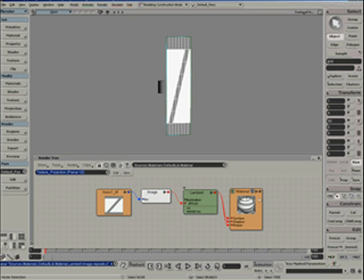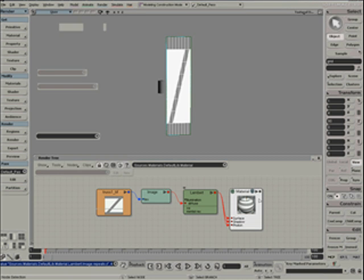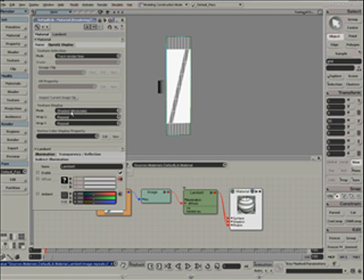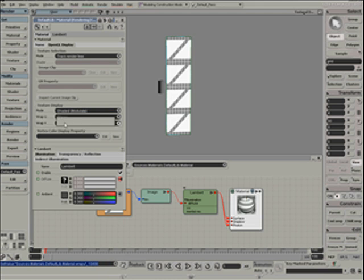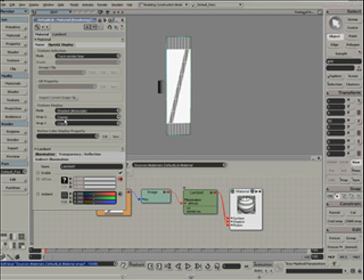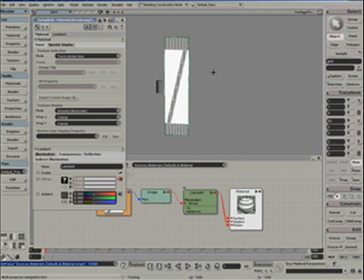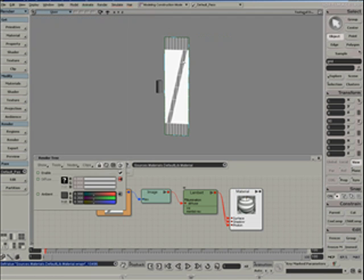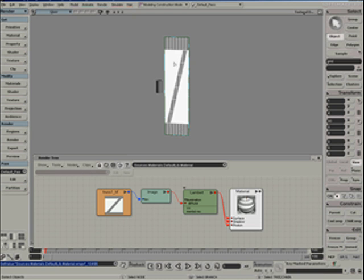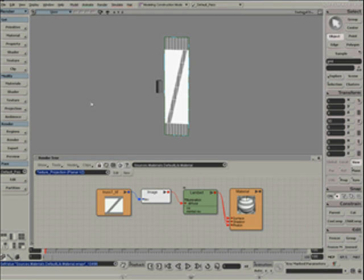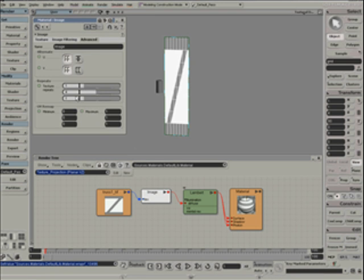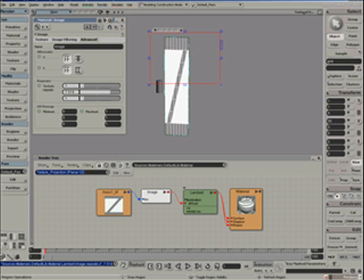If we go into the material options and under OpenGL display, we can set the wrap UV to clamp. And again, you see now it's clamped to just covering the entire plane. There's no tiling going on. And even when we go back to the image and set tiling, the texture repeats do nothing.